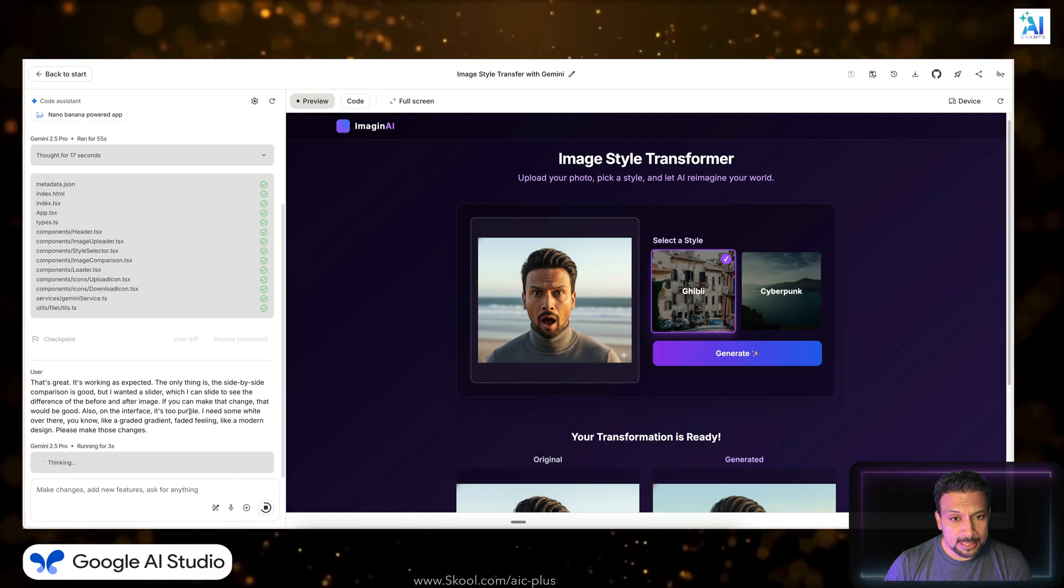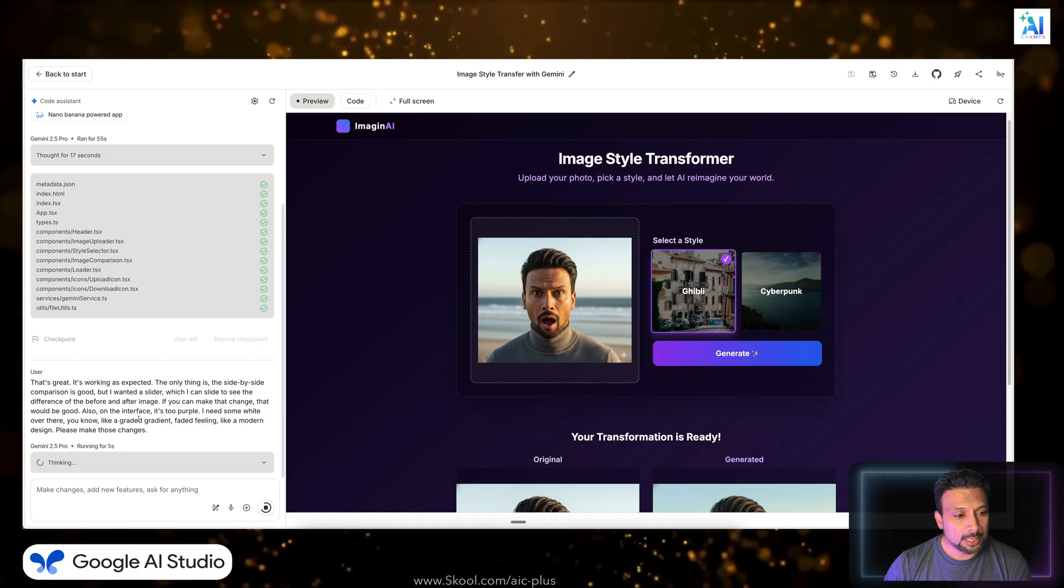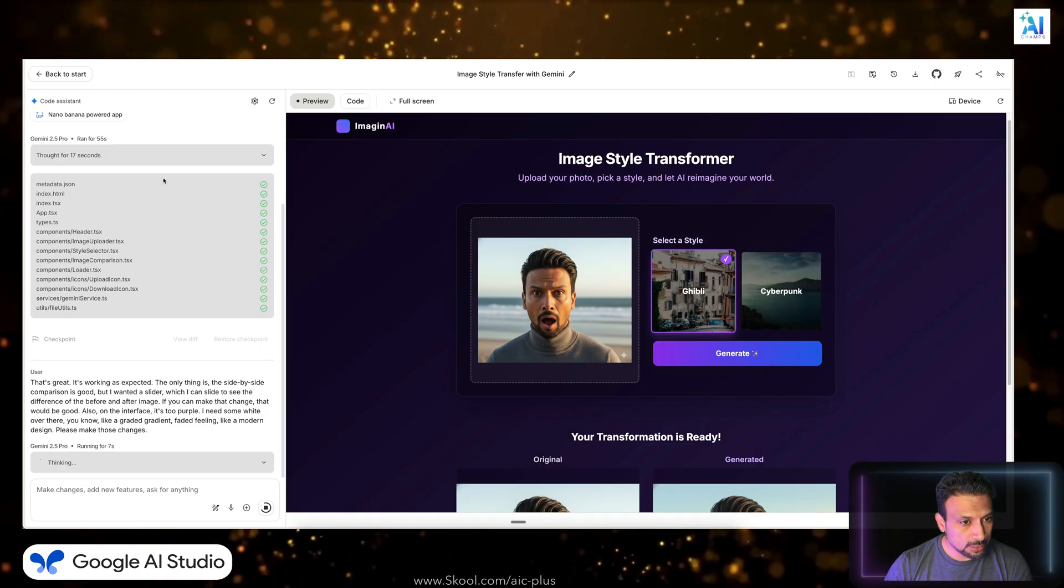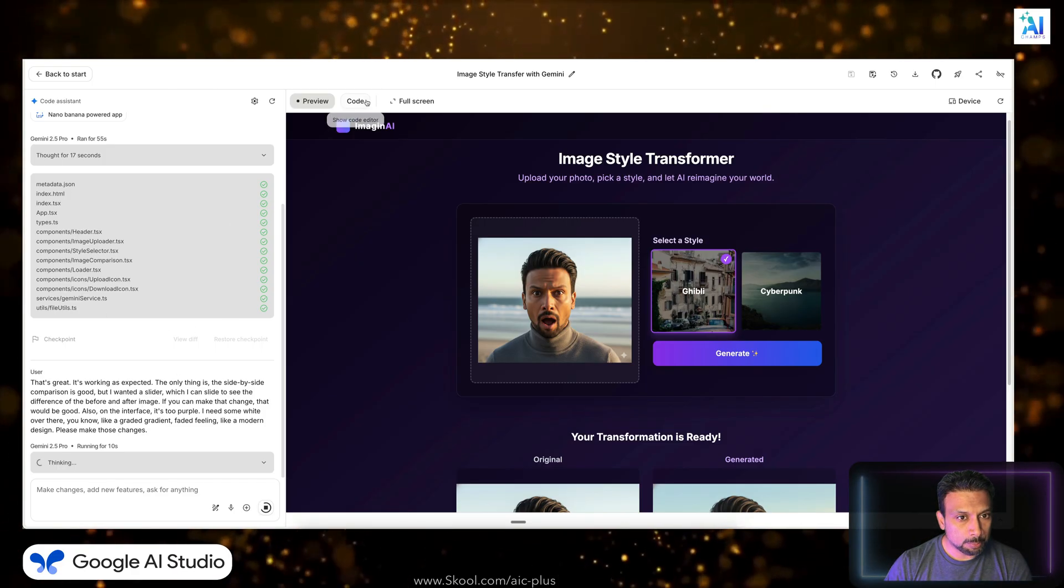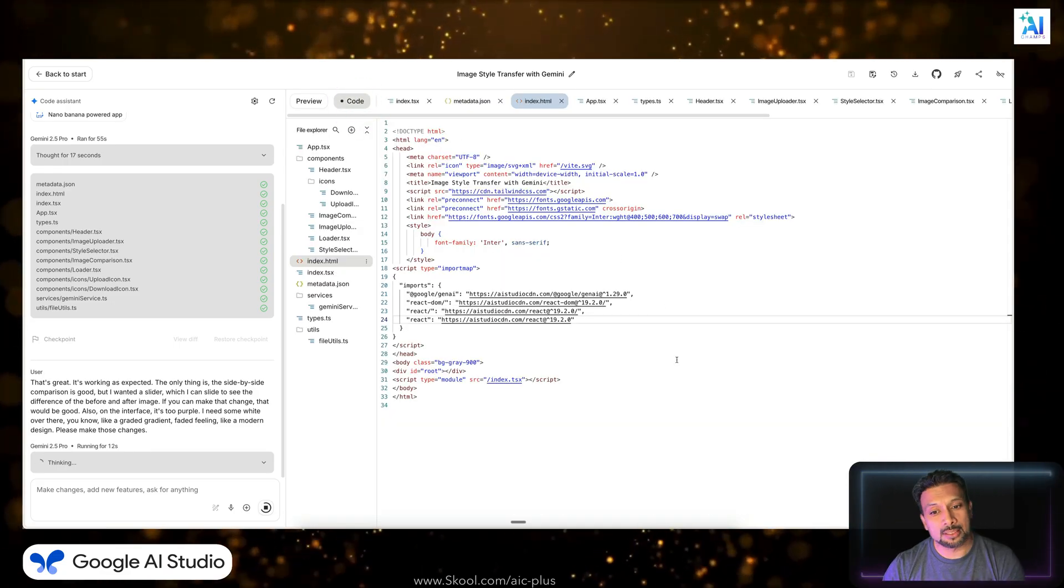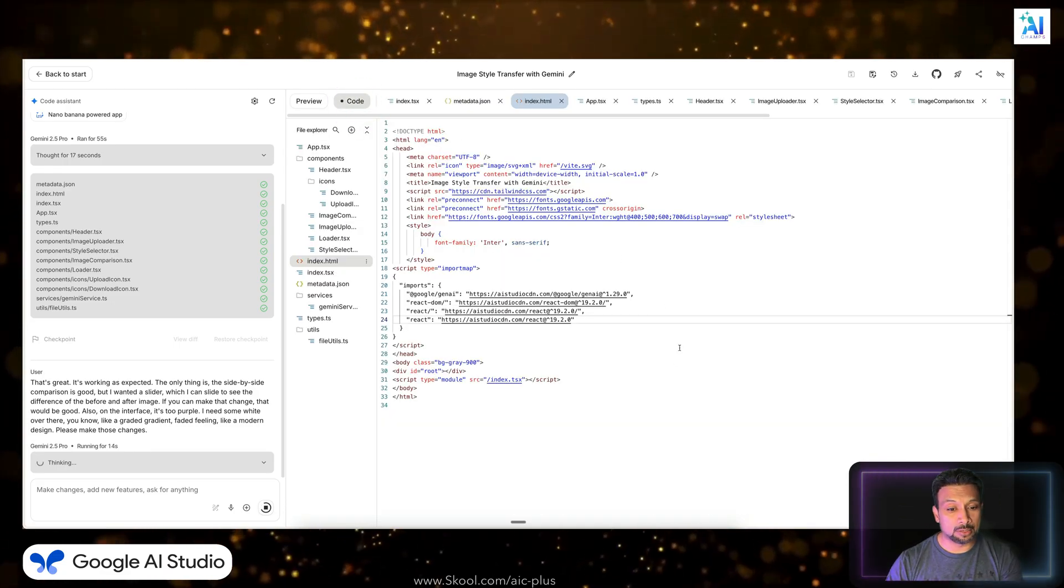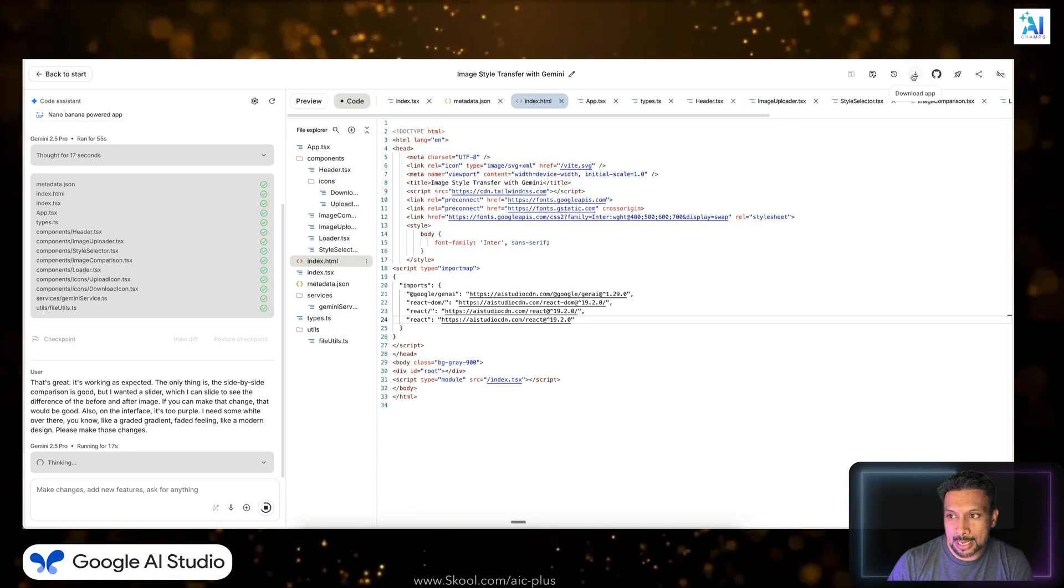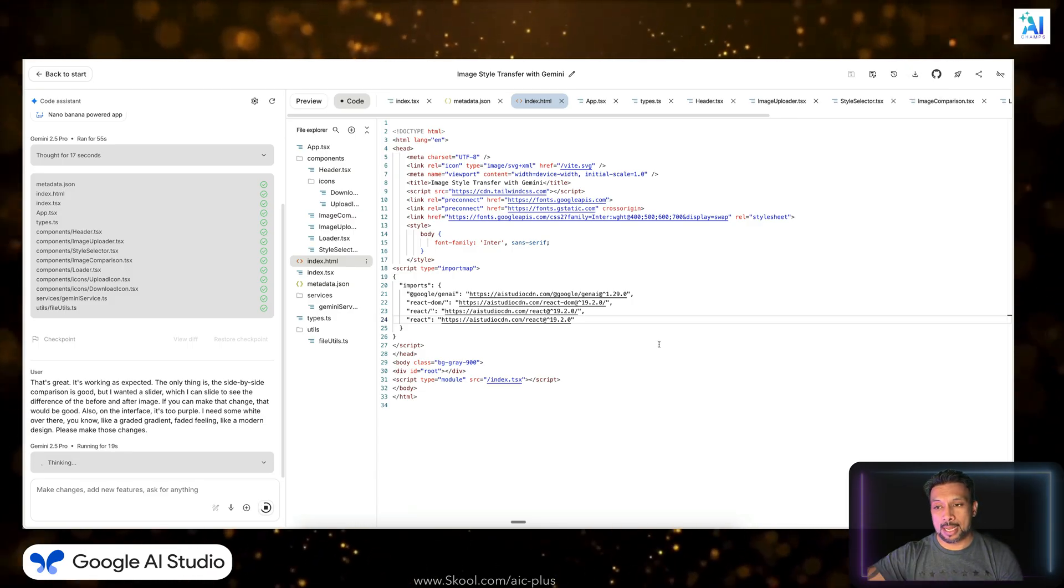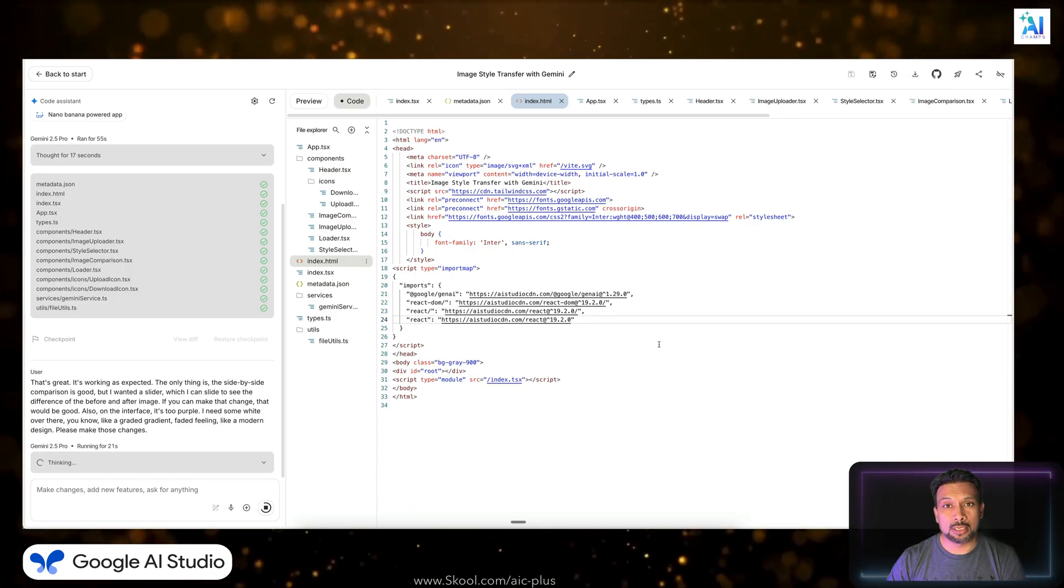So it's thinking, it's analyzing what it needs to do. And once it's done, we will see a similar window like this where it is going to update the files. And you can also see the files getting updated in real time. Plus, you can, once you download the app, you can also take the app and host it.